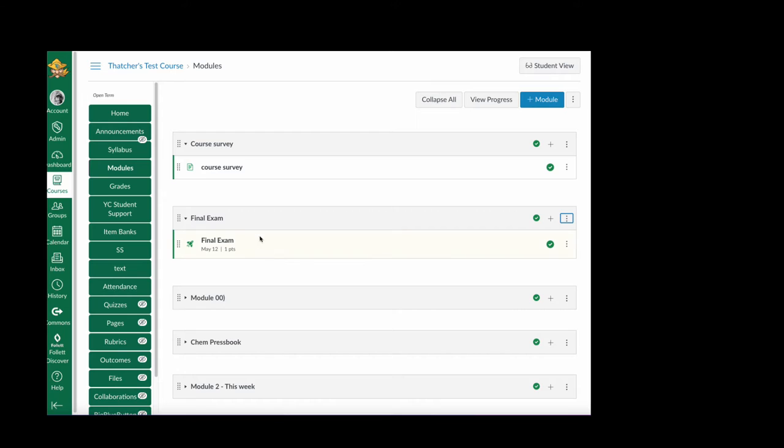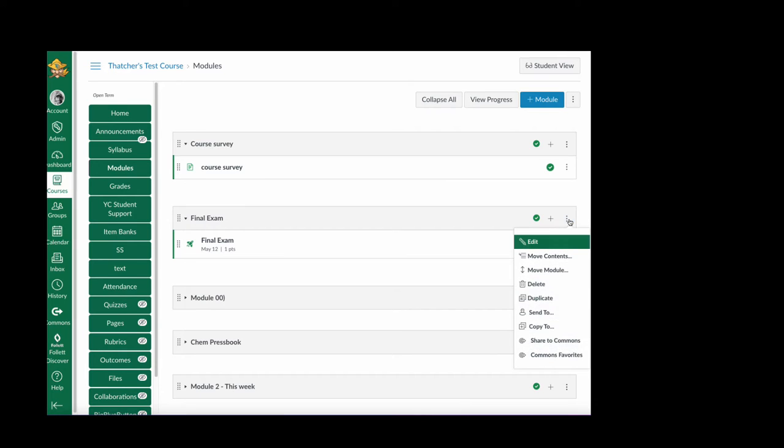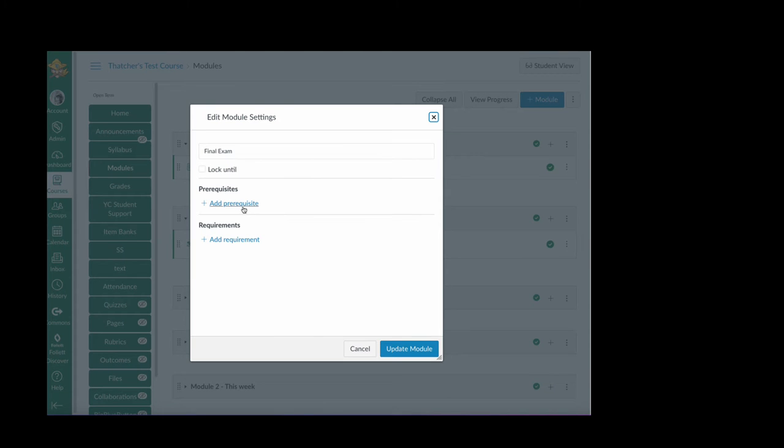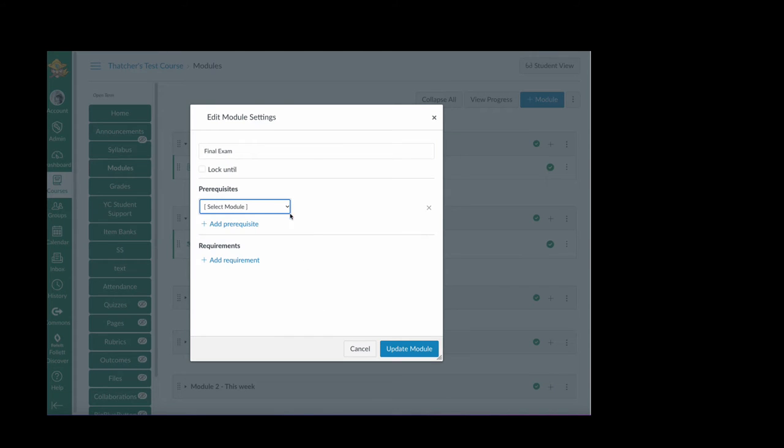So first I'm going to go to the final exam, click the kebab icon on the right side of the module header and then click edit. I'm going to click add prerequisite.